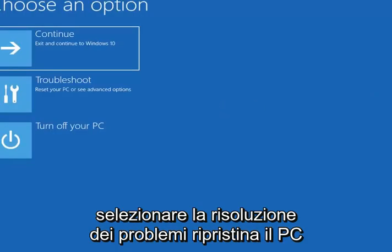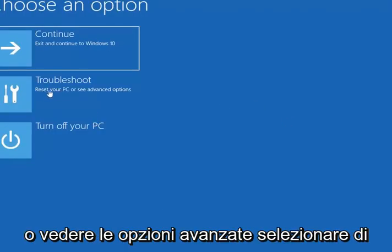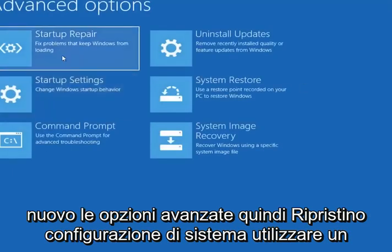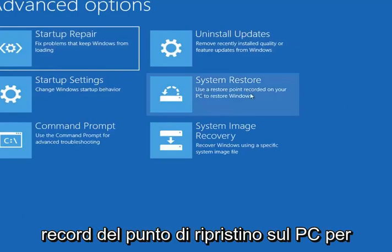Select Troubleshoot, then Reset your PC or see Advanced Options. Select Advanced Options again. Select System Restore — use a restore point recorded on your PC to restore Windows.